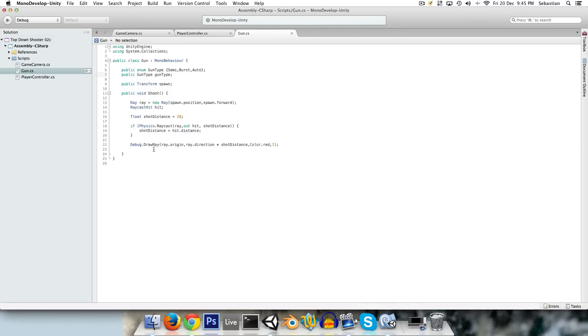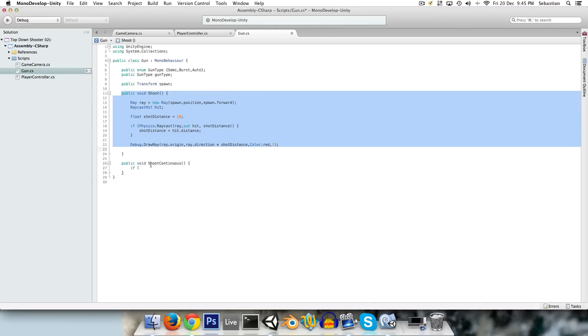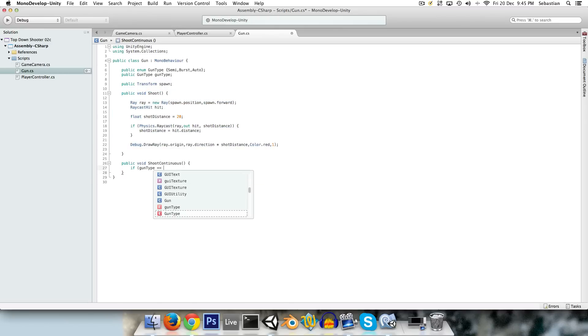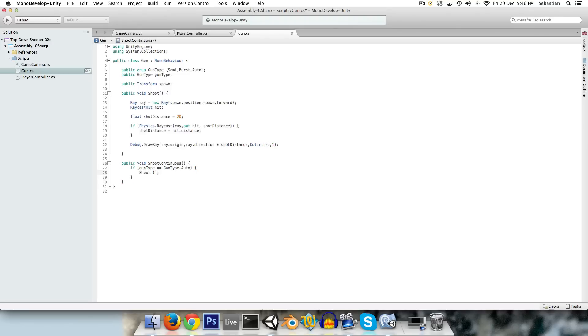And I'm going to create a public void here called shoot continuous. This will be for automatic fire. And basically it will just check if the gun is automatic, then just redirect to the shoot method. So if gun type is equal to gun type. Now don't get confused what's capital and what's not. We're checking if the variable is equal to the enum dot auto. And if it is, then we're going to shoot.